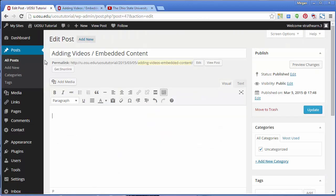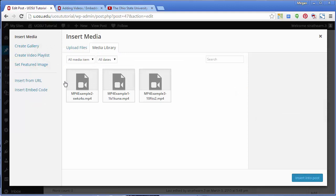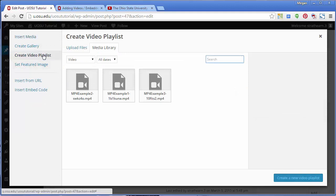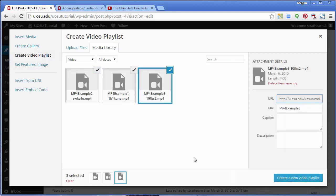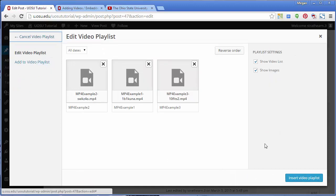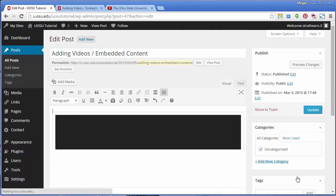Alternatively, you can add multiple MP4 videos to a playlist. Let's return to the Add Media pop-up. Click Create Video Playlist. You'll see a collection of all your MP4 videos. Select the videos you would like to add and click Create a New Video Playlist.